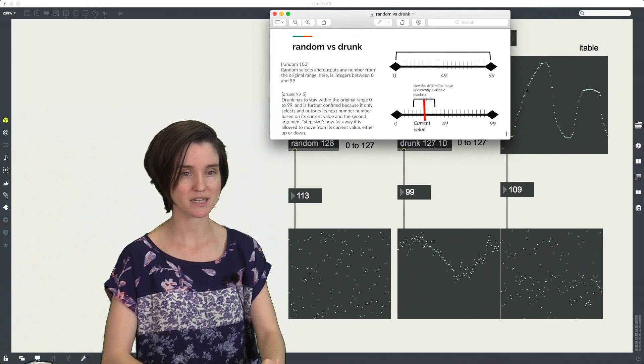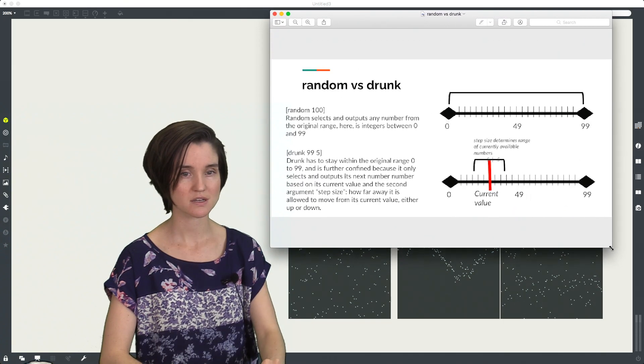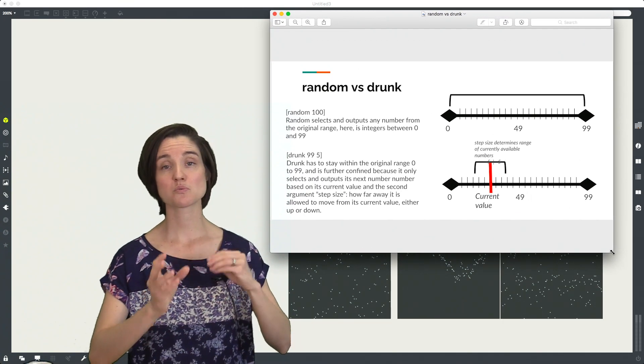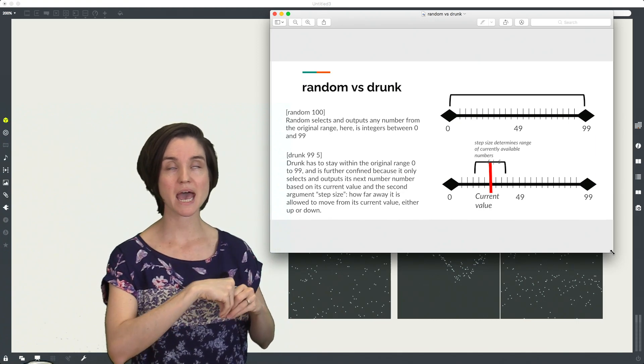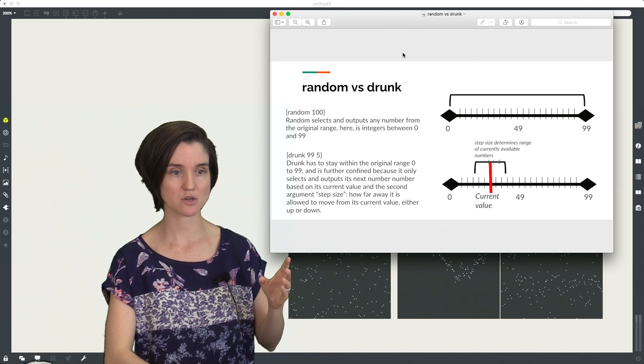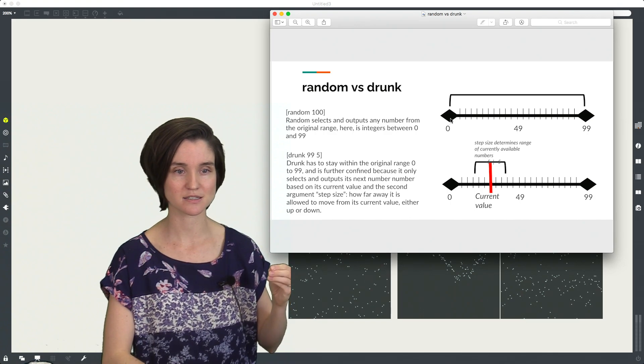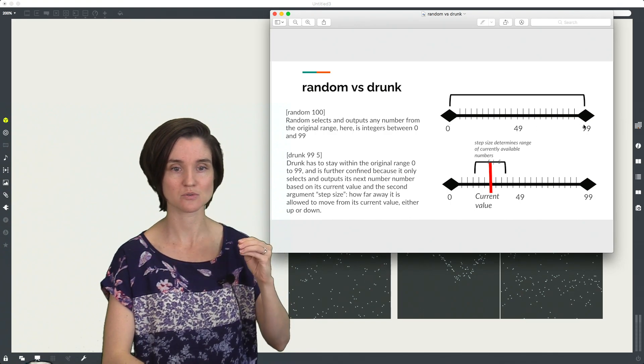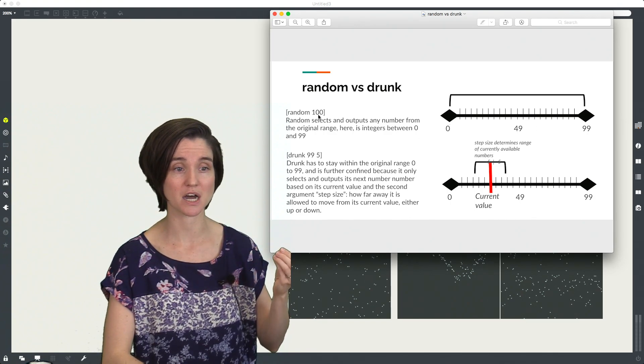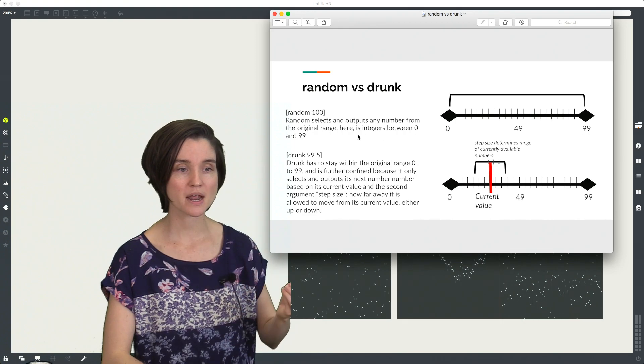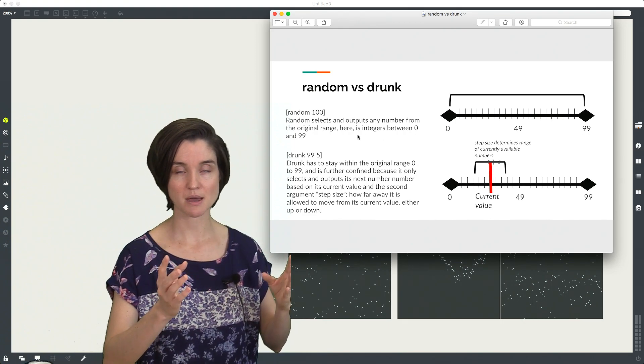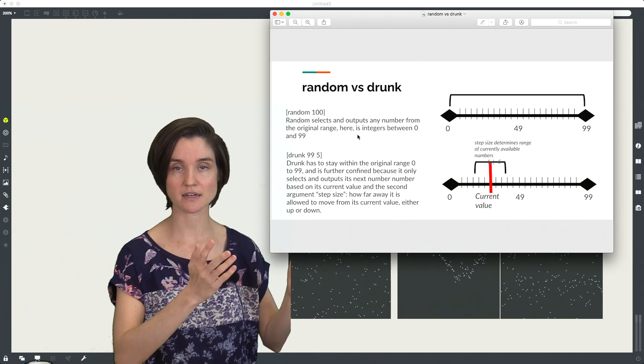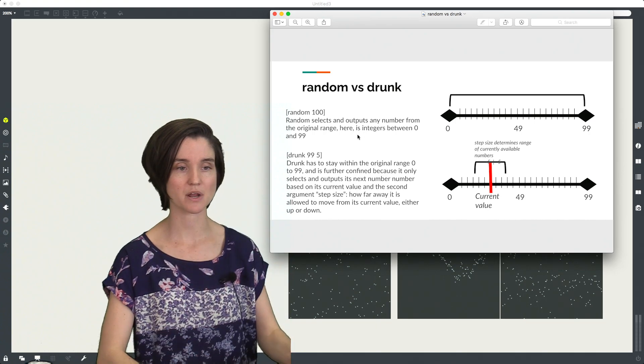So I have a number line here to show you the difference. Whereas with random, we could select from any number in our range. So in this number line, this is zero to 99, it's an argument of 100. For random, every time we ask for a new number, we get a number in the zero to 99 range.